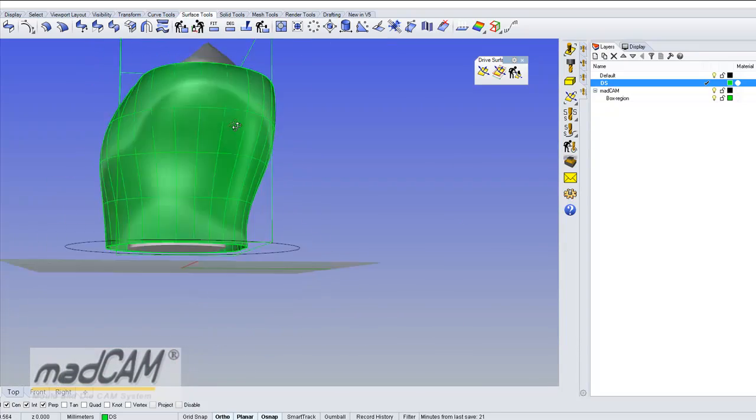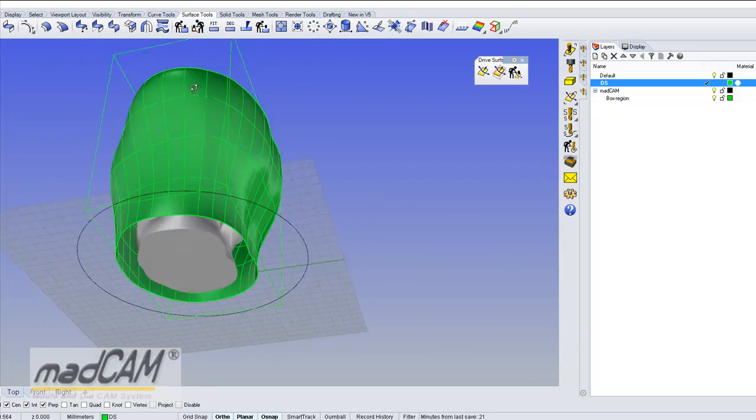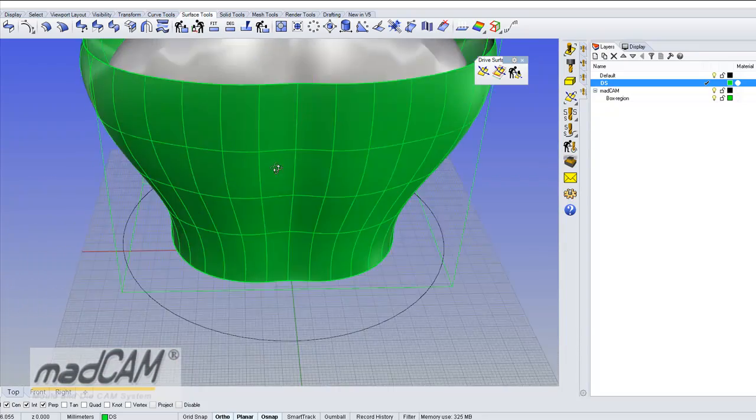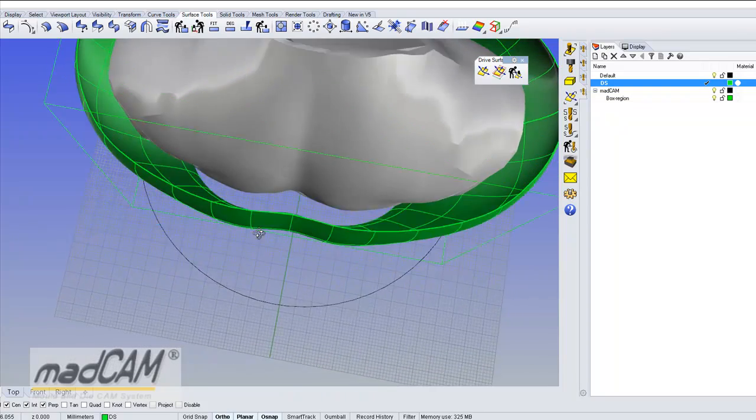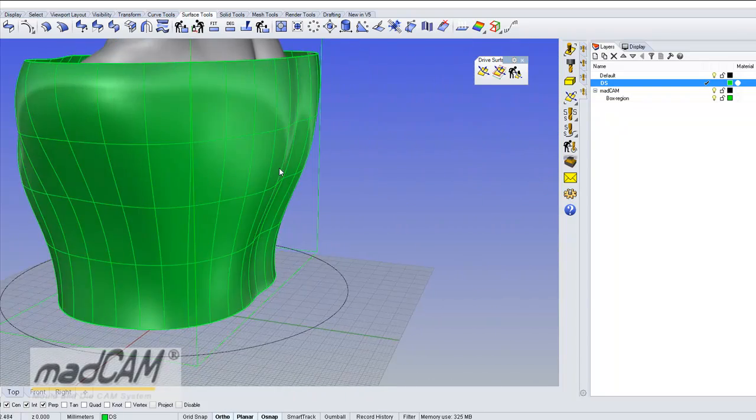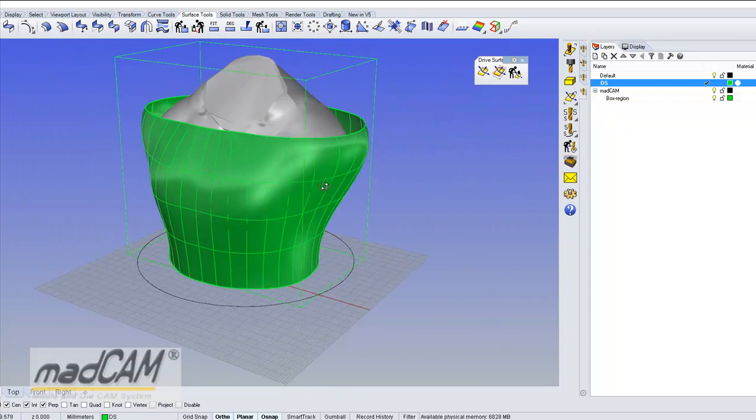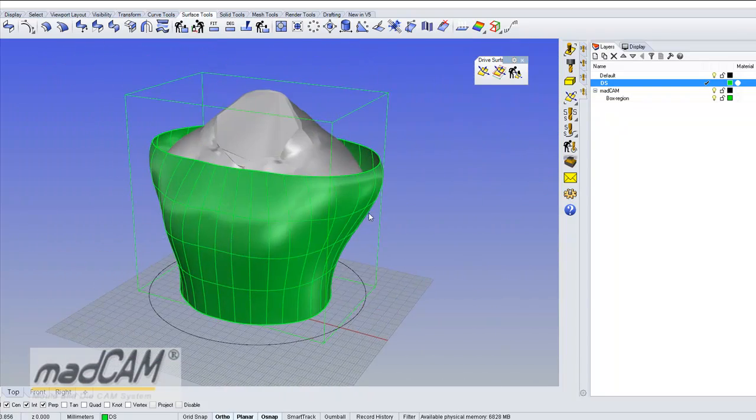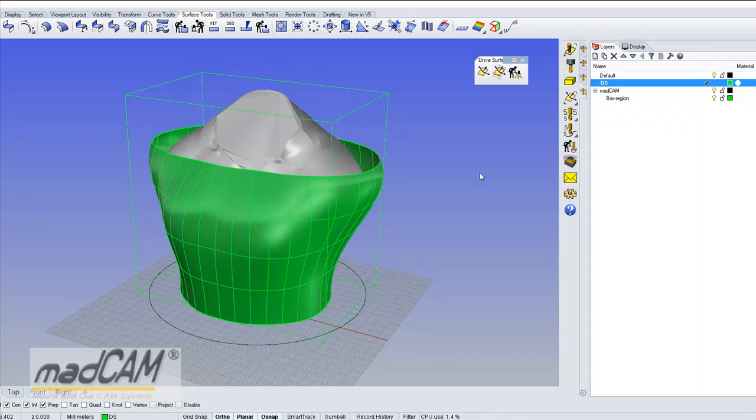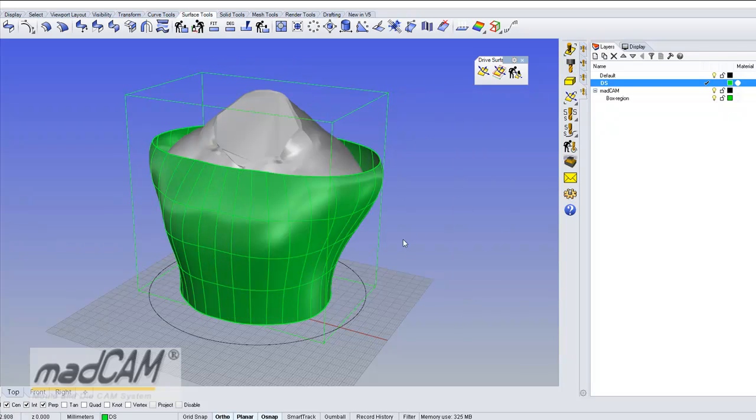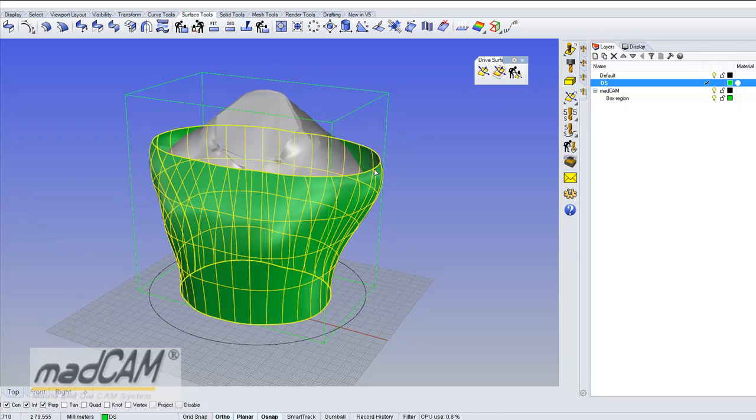So there we have the drive surface that we can use to machine the mesh model. So now I pick a 6mm ball end cutter because that's what I want to use for the machining and then I pick my drive surface.